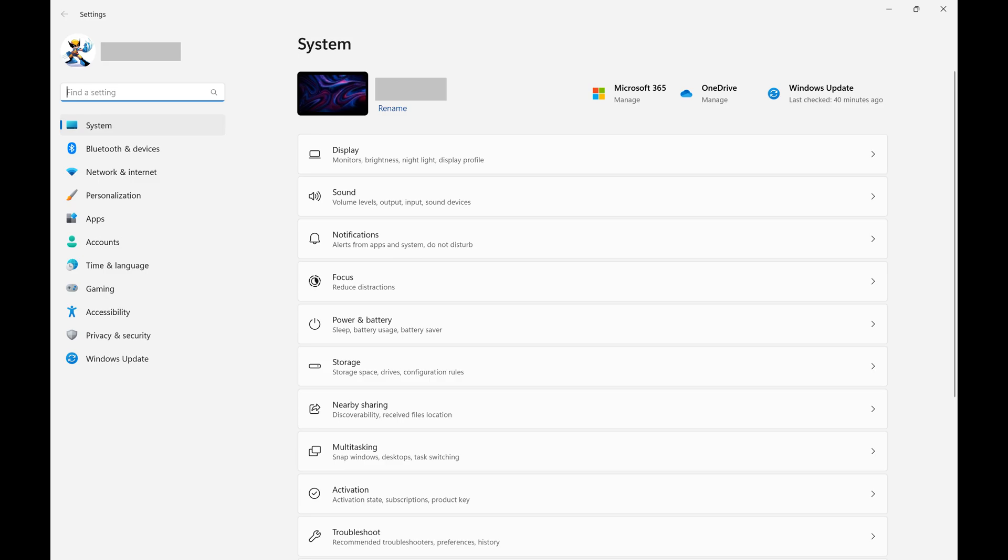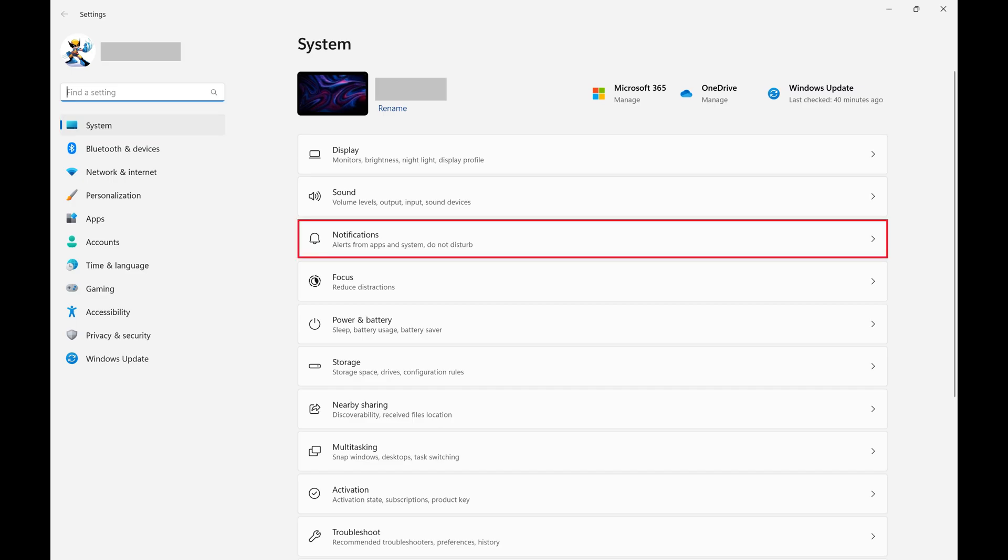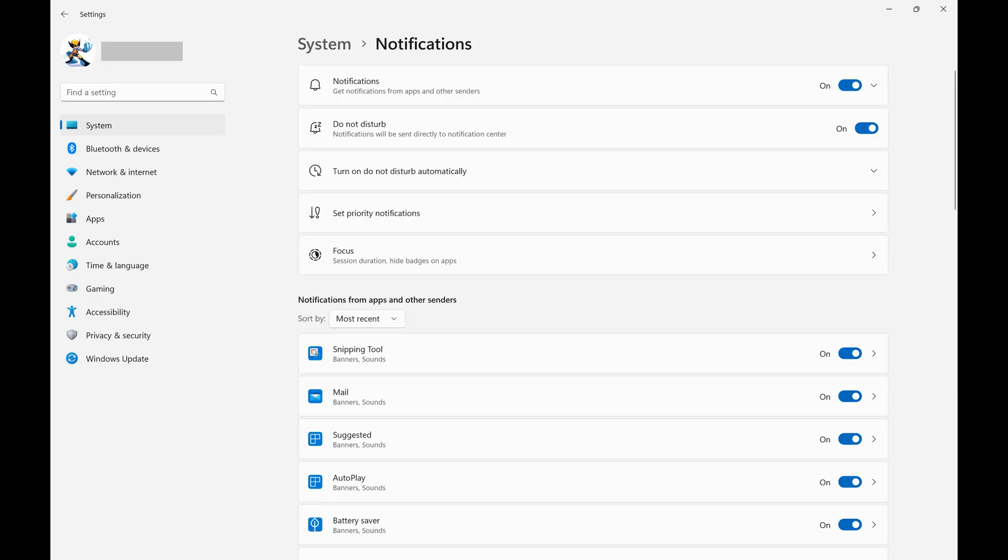Step 2. Make sure System is selected in the menu on the left side of the screen, and then click Notifications on the right side of the screen. The Notifications window is displayed.